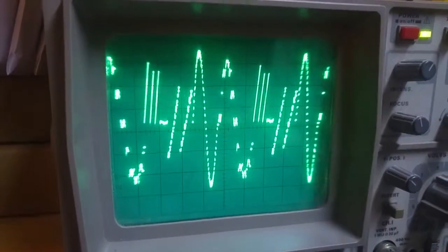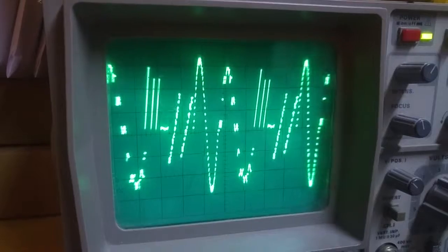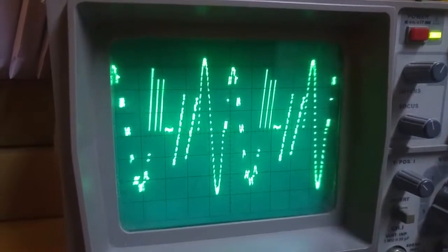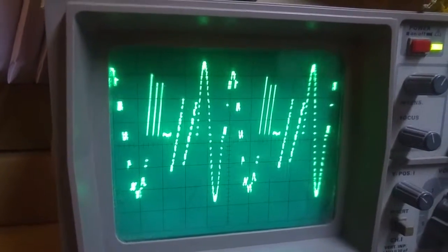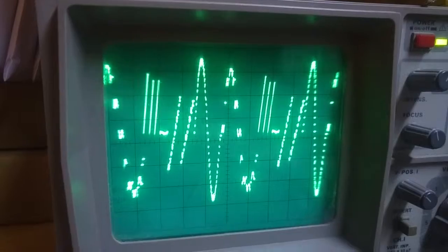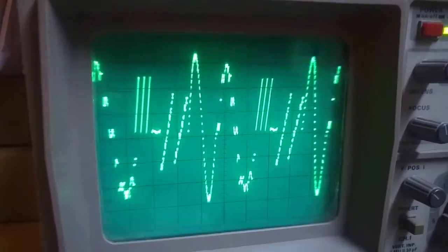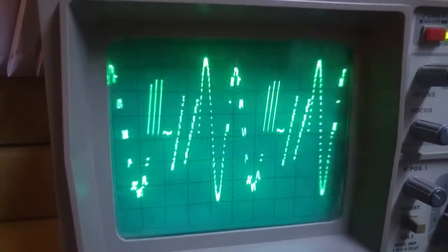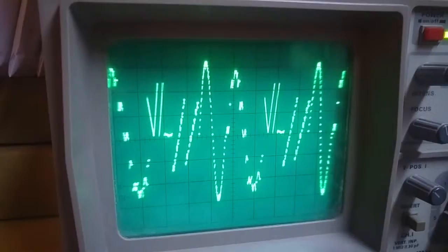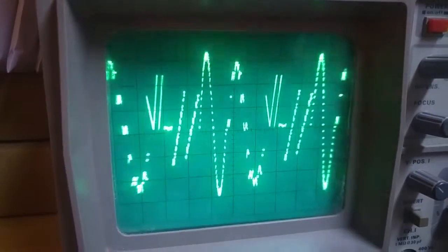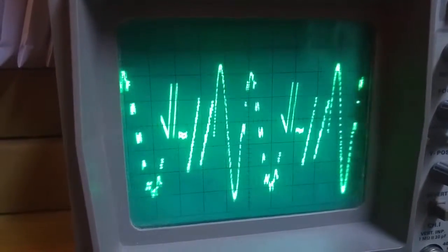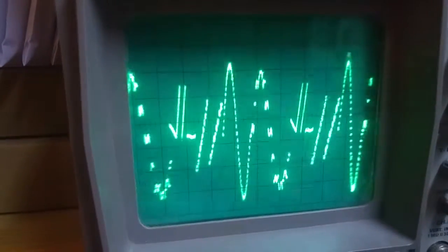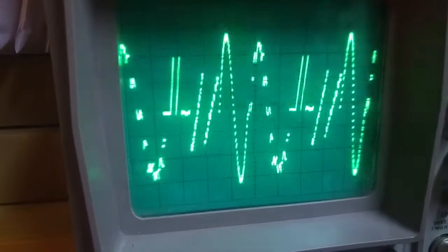So after installing the digital to analogue converter and firing it up, this is just on a normal time base. So it's not XY mode yet. I need to make up some more leads so that I can do XY mode. But there we go. We can see there's definitely something happening there.